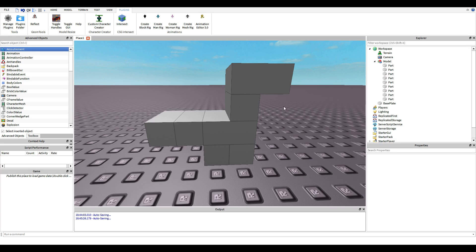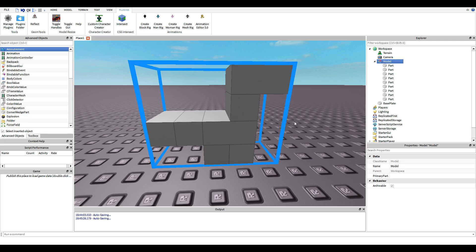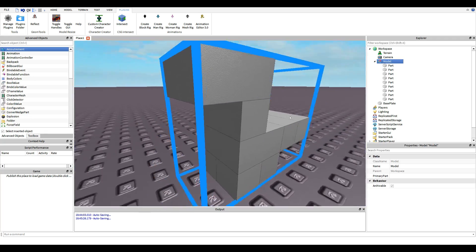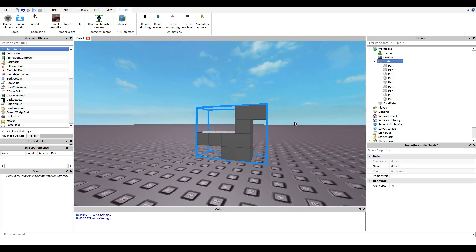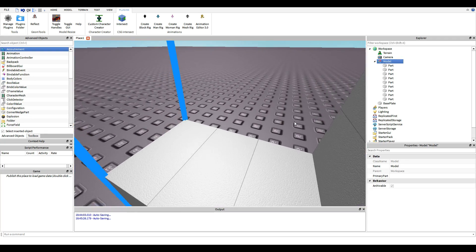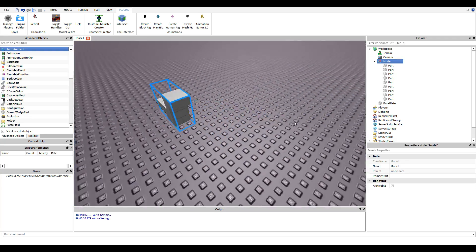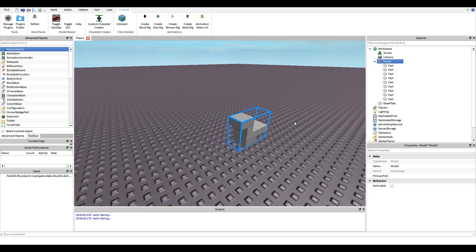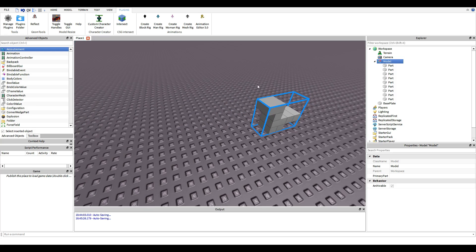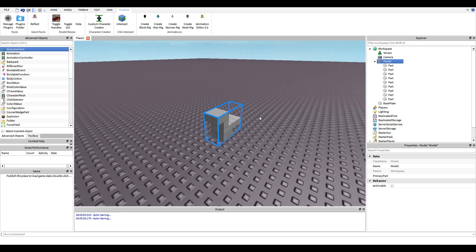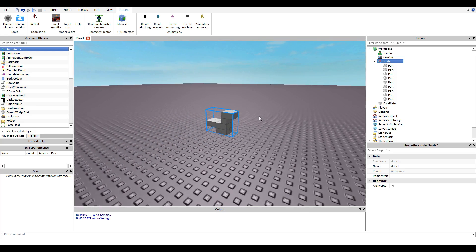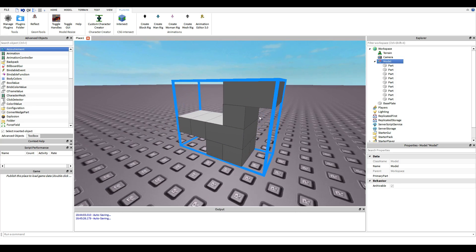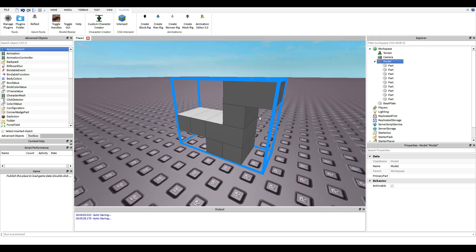I'm going to explain how to rig a dinosaur model for those that want to get their models in and do some animation. I have a separate video for animation, so this is just going to be rigging — short and sweet.